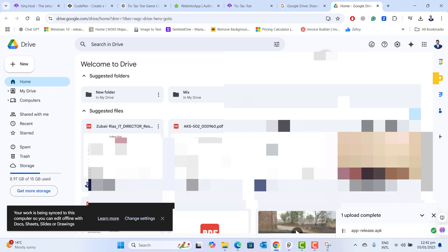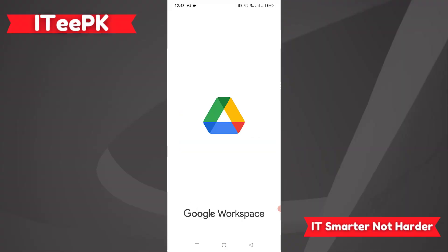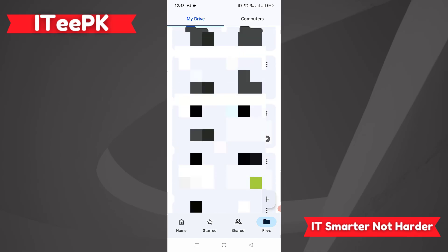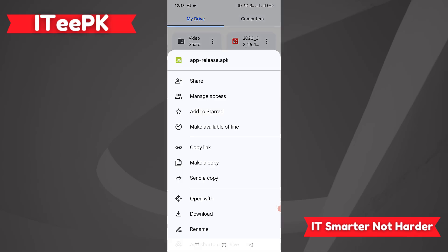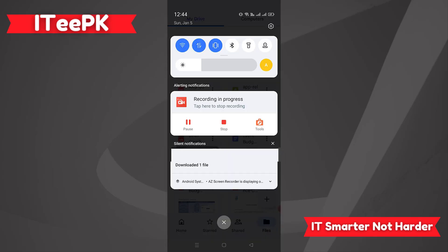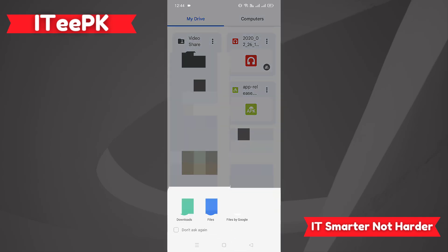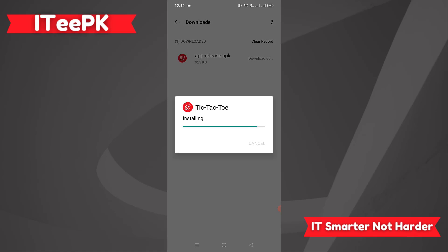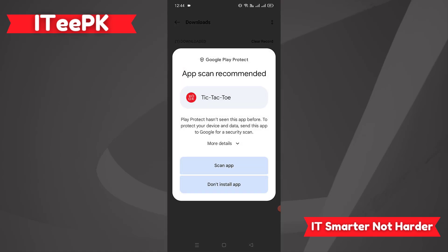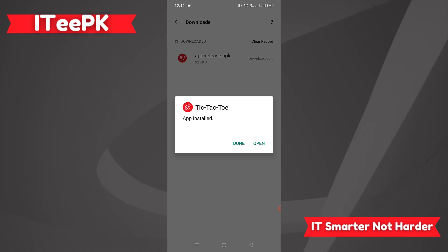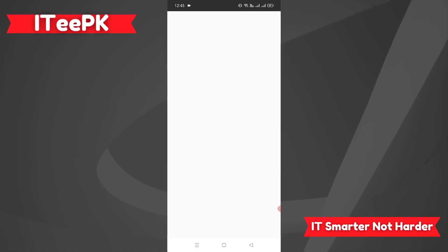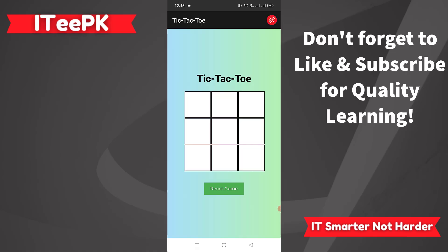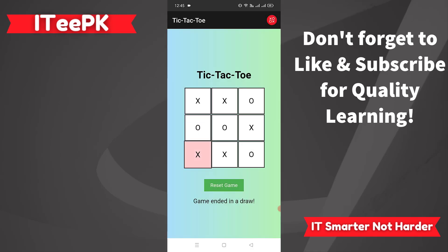Now let's move to mobile. On my mobile phone, I'll head over to Google Drive and download the APK file to my mobile. Once the file is downloaded, let's open it. It's now staging the app and asking to install the Tic Tac Toe game on mobile. Installing our game on the Android phone. Installation is complete. Let's open the Tic Tac Toe game on my mobile phone. The game ended in a draw — everything is working perfectly fine.